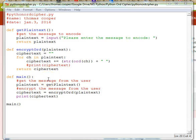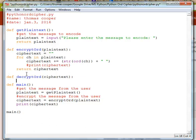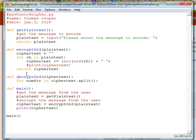Now we want to write a method to decipher the message. We'll go def decrypt_ord and pass in our ciphertext this time. We'll use a loop: for each num_str in ciphertext.split() — which will put each number into our variable num_str — splitting those numbers out of the ciphertext string.